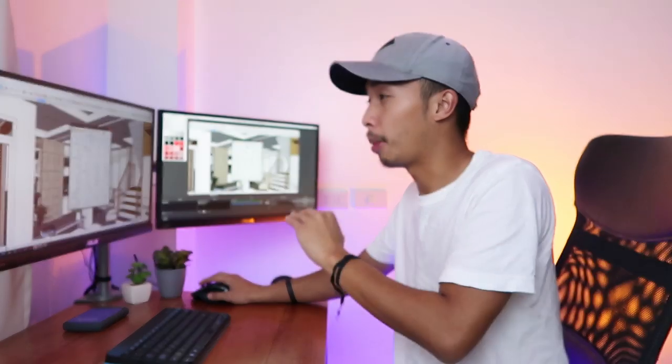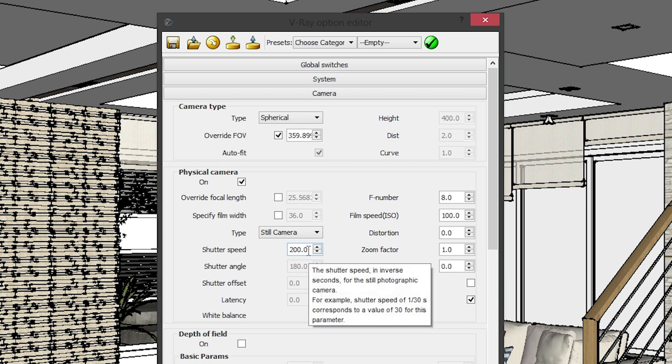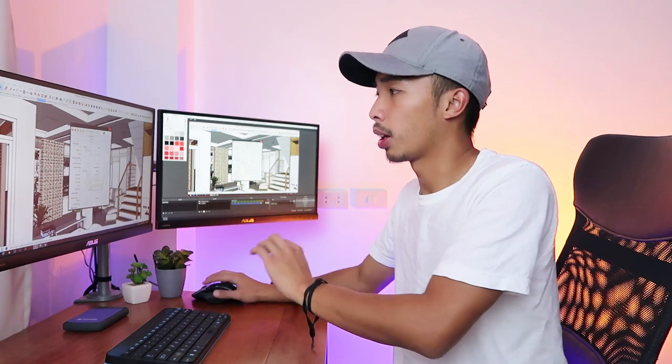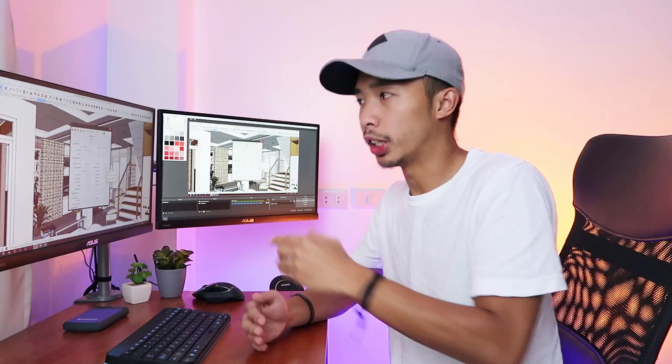The reason for 359.899 degrees is that V-Ray doesn't want to render a full 360 degrees, so that's the closest you can get. Going back to the topic — after editing those options under camera type, make sure that the physical camera is on. Underneath that there's a bunch of camera settings; you could input any setting you like. It doesn't really affect our final image aside from brightness depending on your F number and other technical camera settings.